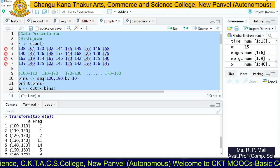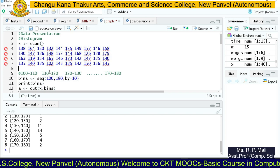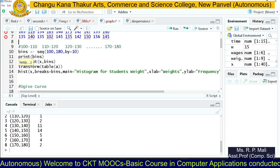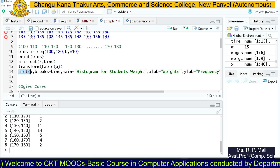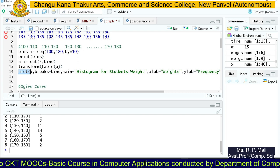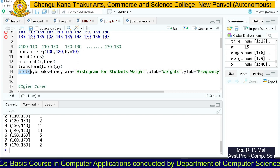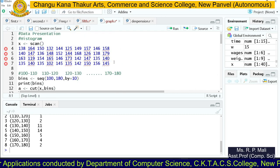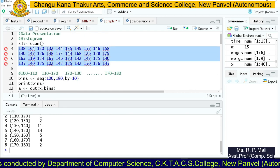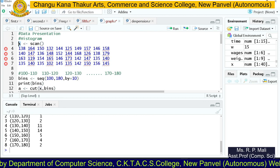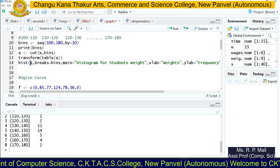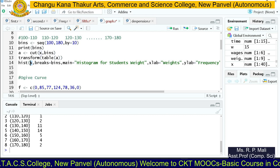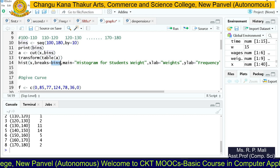Now the main part — plotting the histogram. To plot a histogram in R, we use the hist() function. We want to find the histogram for the data stored in variable x, so we pass x to the hist() function. The 'breaks' parameter means we're going to break the data into bins, so we set breaks equal to bins.